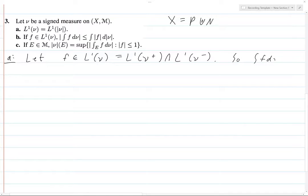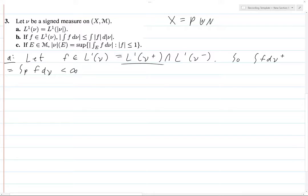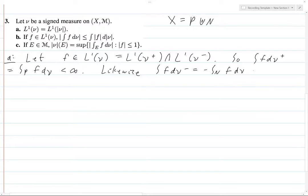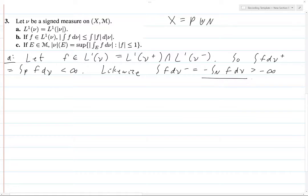So the integral of F dν-plus is equal to the integral over the set P of F dν, and this is less than infinity because F is in L1 of ν-plus. Likewise, we have the integral of F dν-minus, and this is minus the integral over N of F dν. That's because this is a positive measure, so we have to account for the minus sign. This is greater than negative infinity because ν-minus is a positive measure. So this thing is less than infinity, meaning this thing is greater than minus infinity.